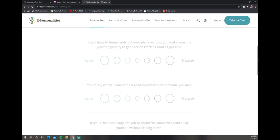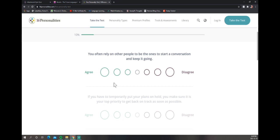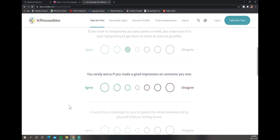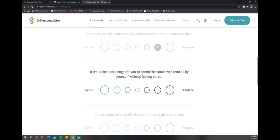You often rely on other people to be the ones to start conversation. I try to start conversations but I feel like I'm super awkward, so it's hard for me unless we vibe and we're on that same wavelength. You have to temporarily put your plans on hold - I try but I get distracted really easy. You rarely worry if you made a good impression on someone? Disagree, I want to make sure that we made a good impression.